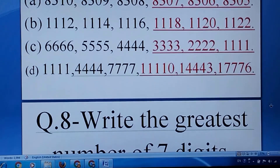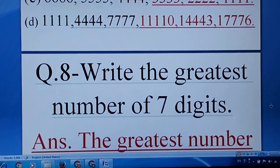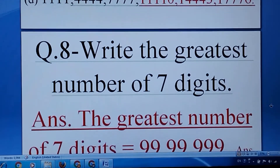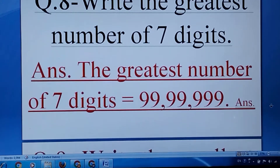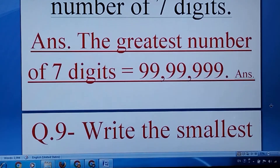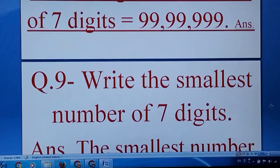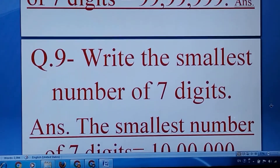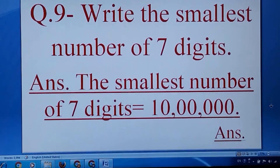Question number eight: write the greatest number of seven digits — you can write 99,99,999. Write the smallest number of seven digits — you can do it.